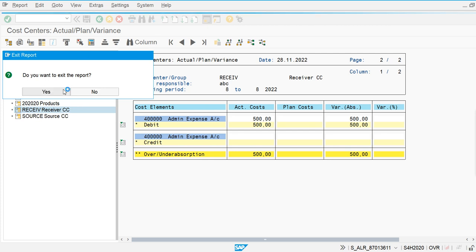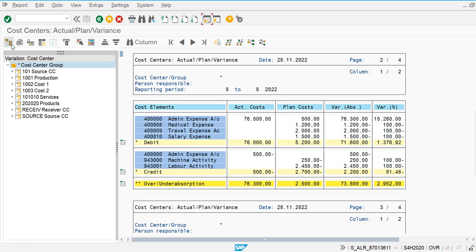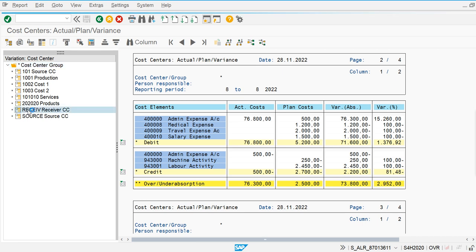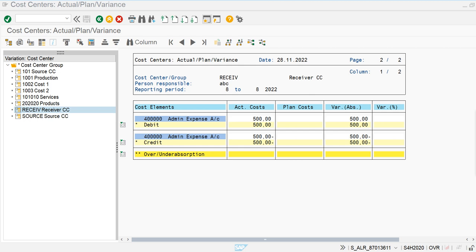Execute. Check out the receiver cost center. We can see the value was initially debited but now it is credited. So we can see both the debit value and the credit value.